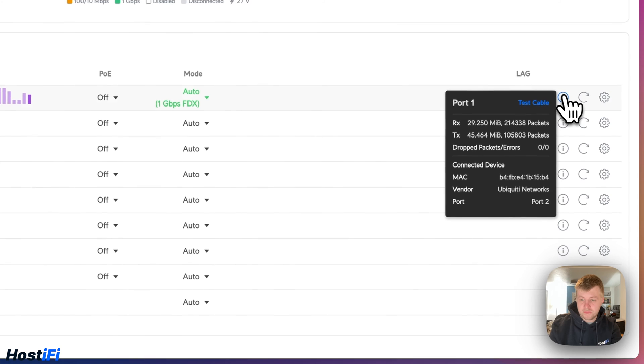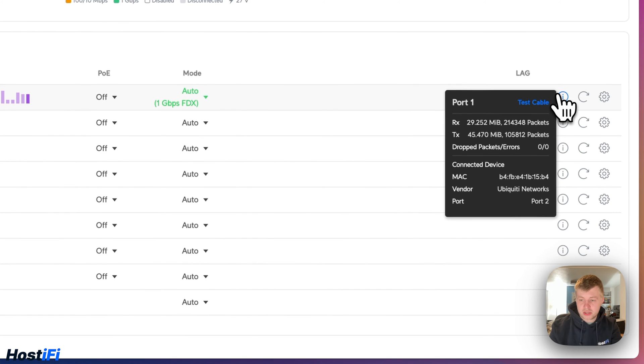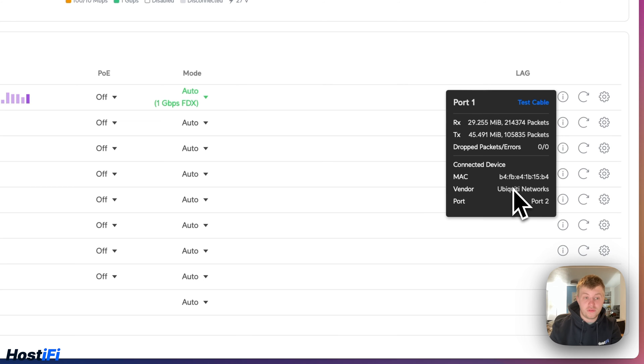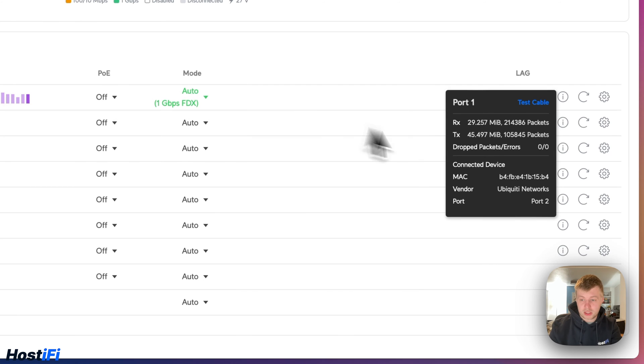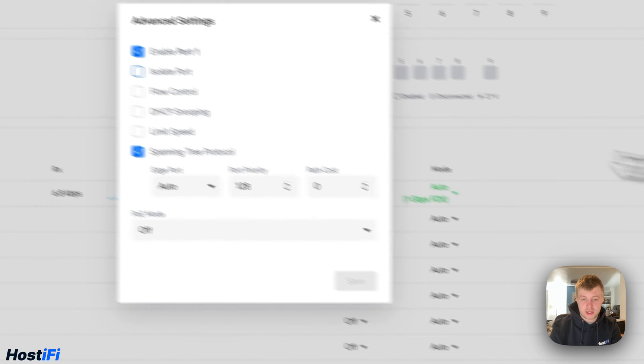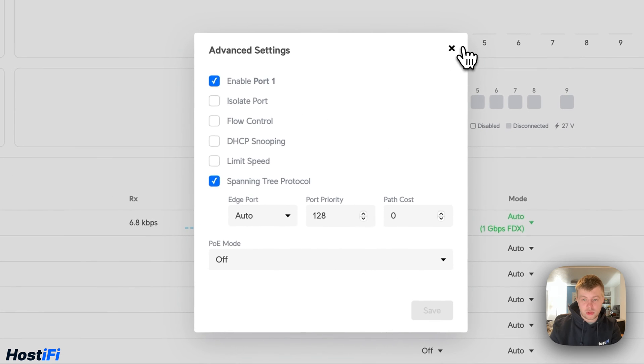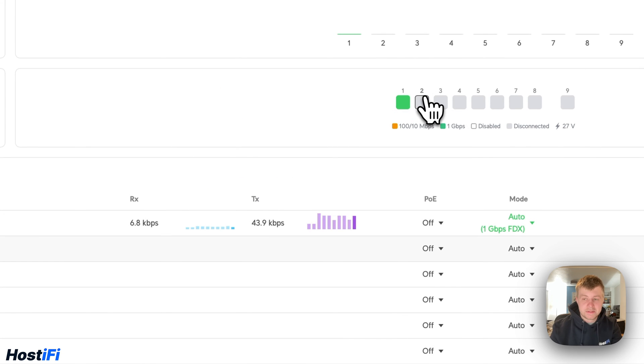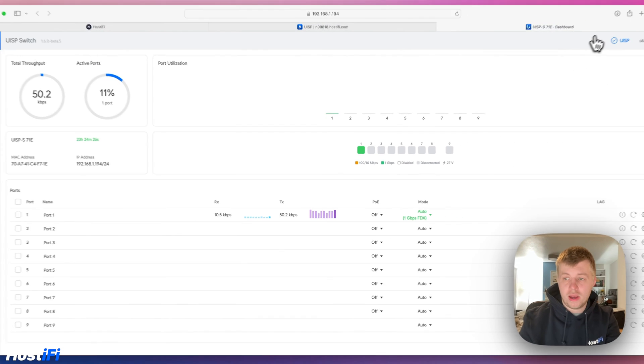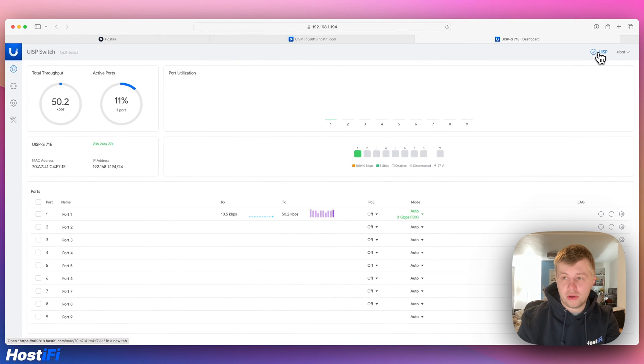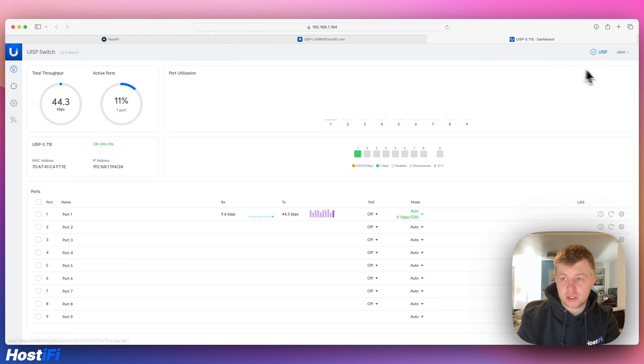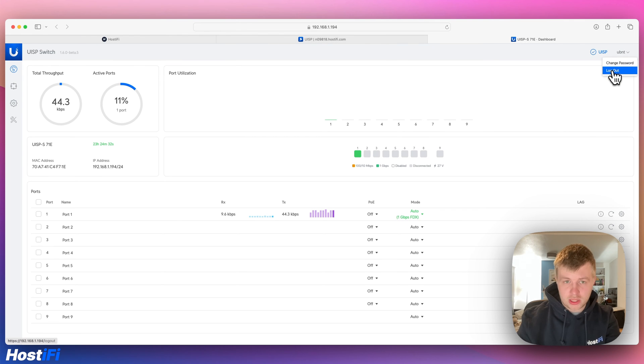We've got some information here. We've got the RX-TX packets. We've got connected devices, a Ubiquiti device plugged in, which is correct. It's a UniFi 8 switch. You can use the MAC address to look that up. You can reset the port. You can look at settings. It's a very clean design. Very good. We've got the Ubiquiti logo here. We've got the UISP short link to the UISP application that it's connected to. We've got change password and then log out.